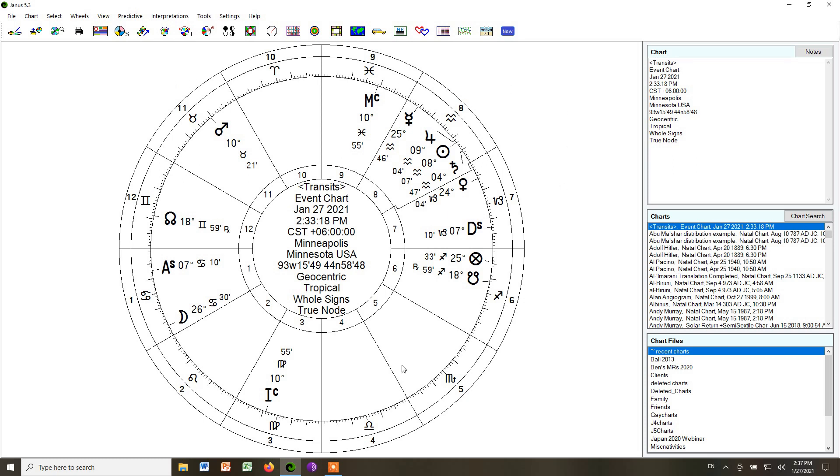So I have already set up Janus in the way that I like it, but I'm going to walk you through the settings to show you how they work so that you can design the charts in the way that you want, have them look the way that you want, and also in the way that we will be using them in the course.